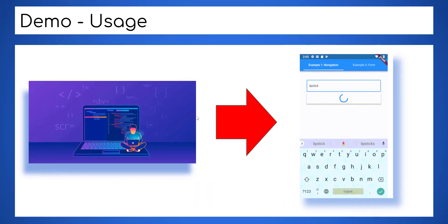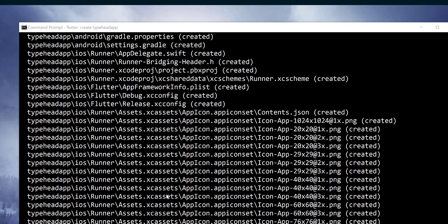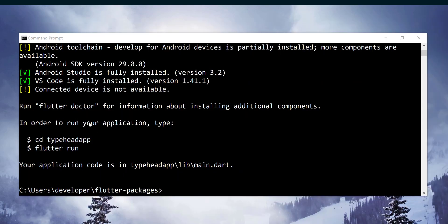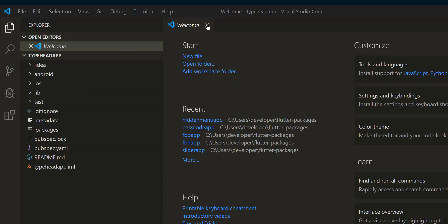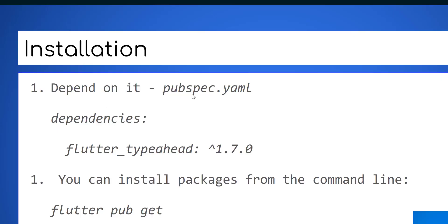Now let's code the example together. Create a new Flutter project either on Terminal or any IDE you use for Flutter programming. Now it is time to add the plugin widget dependency as shown here.